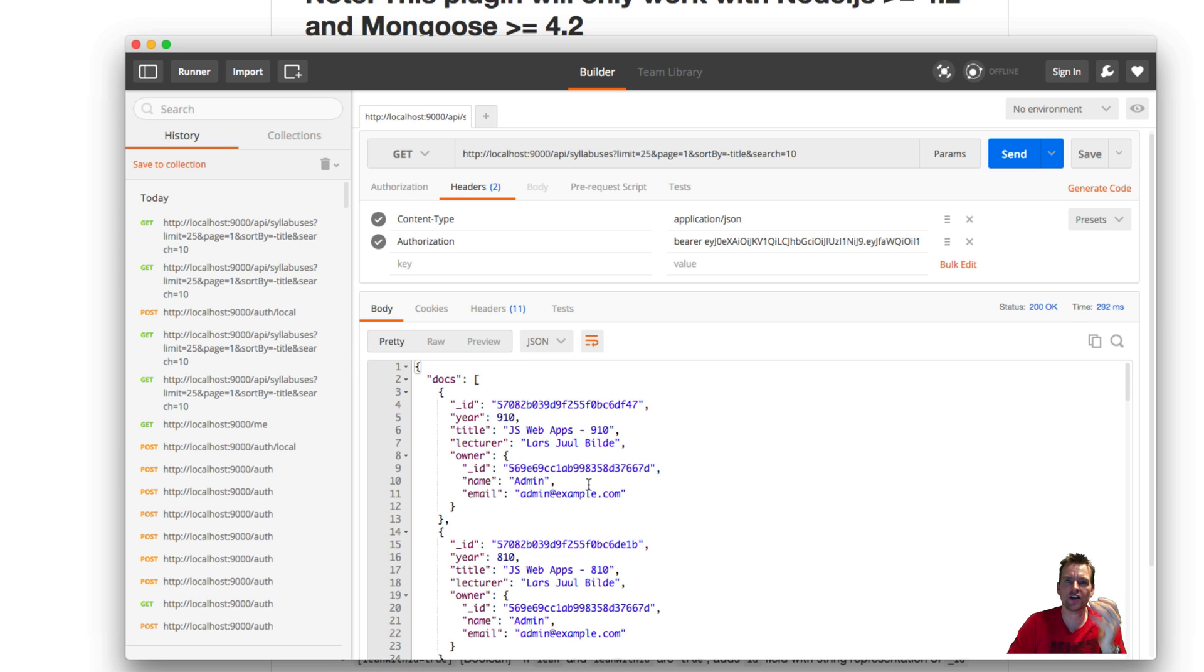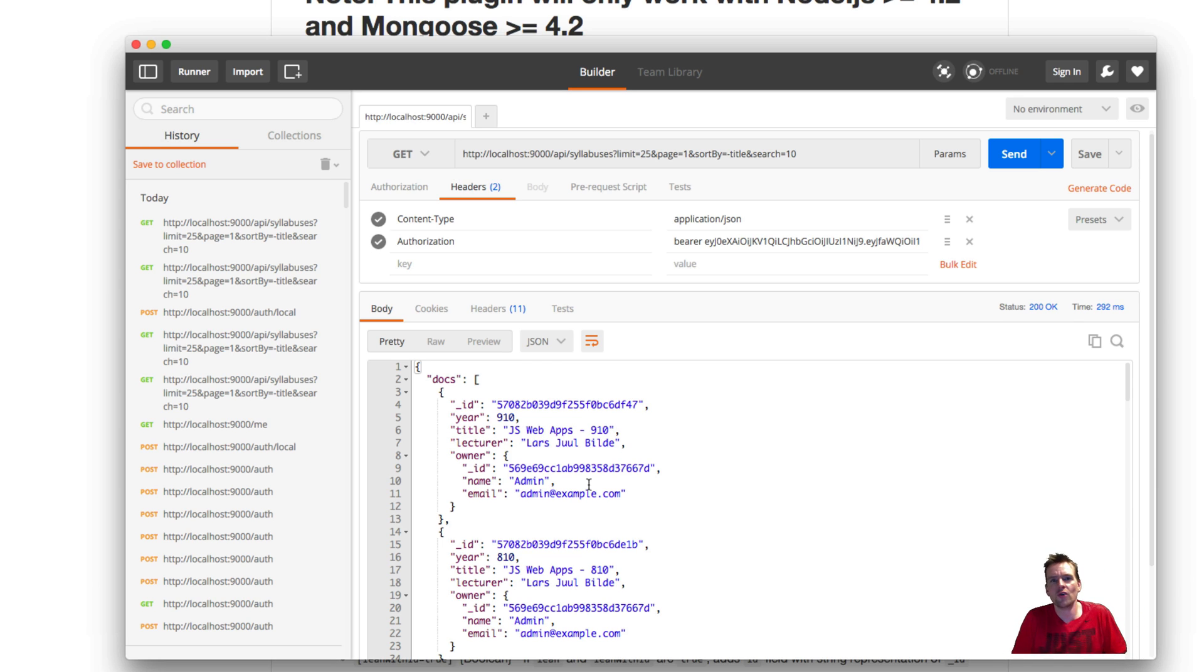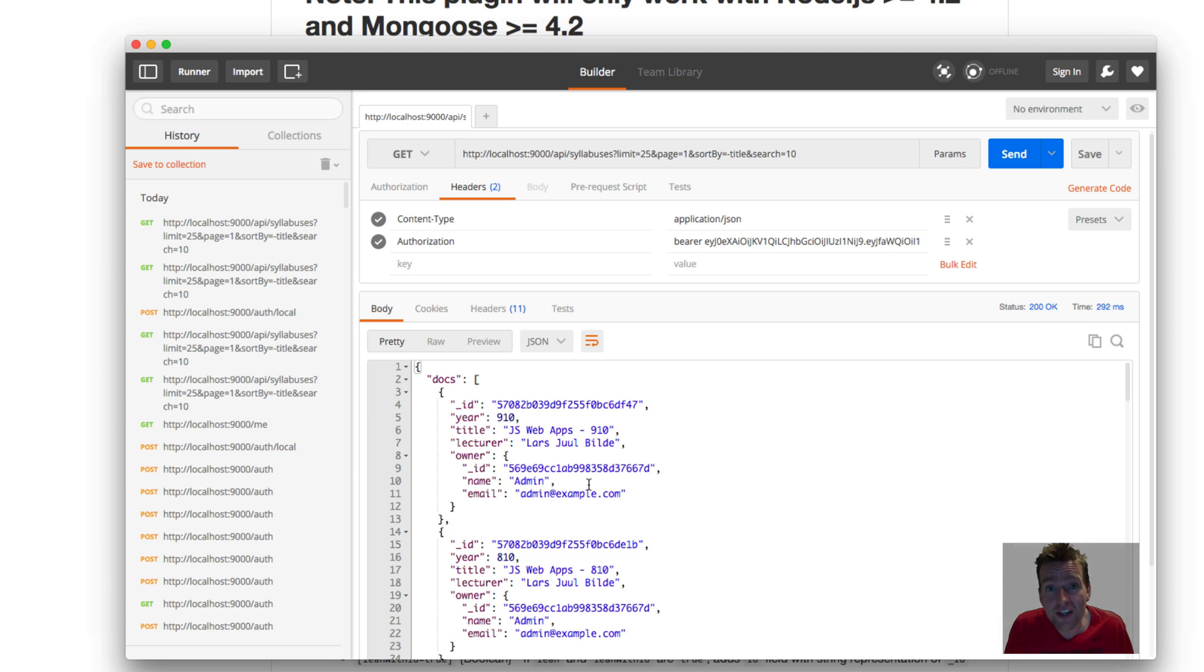and now the data is available for me. So that was just an extra thing if you guys want to use Postman to test your REST APIs but you can't get past the authorization. This is what you have to do.